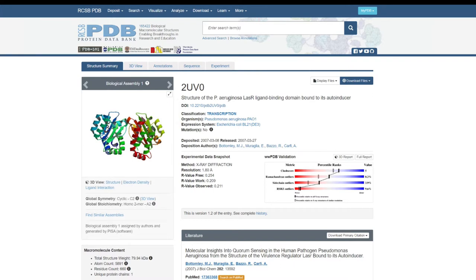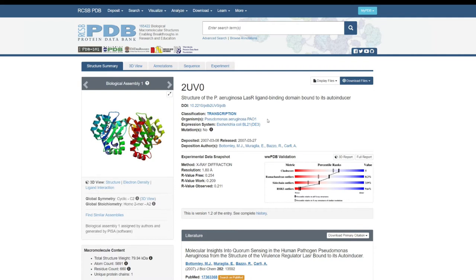Let's see what kind of information we get from this search result. It gives you the unique four-letter code, then the name of the protein — the structure of Pseudomonas aeruginosa bound with autoinducer. Autoinducer is the ligand present inside the protein. It also gives you additional information, such as the name of the organism, which is Pseudomonas aeruginosa.